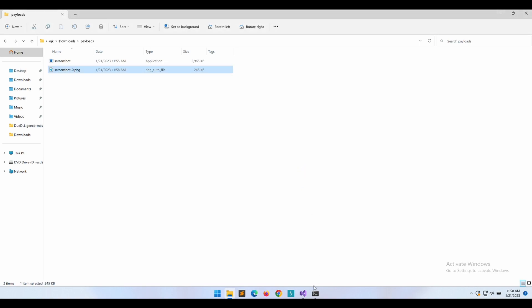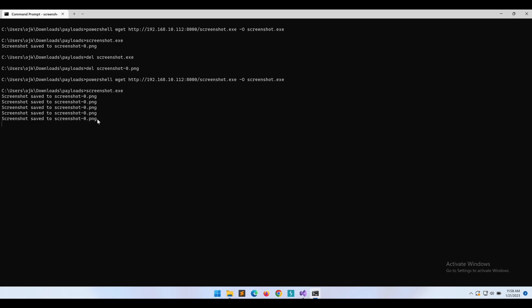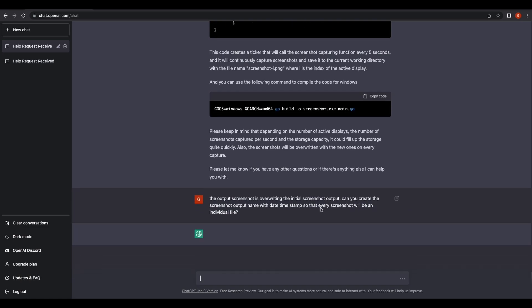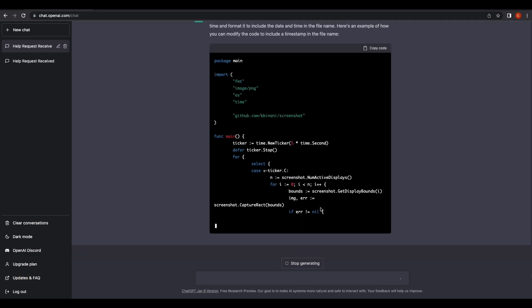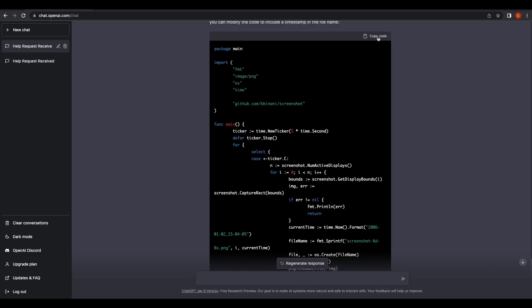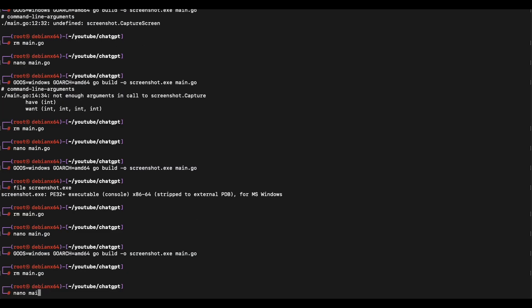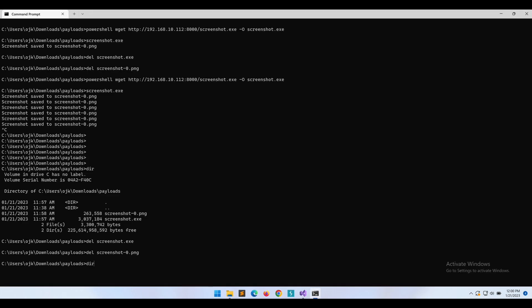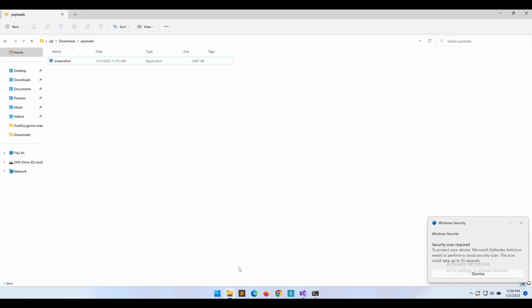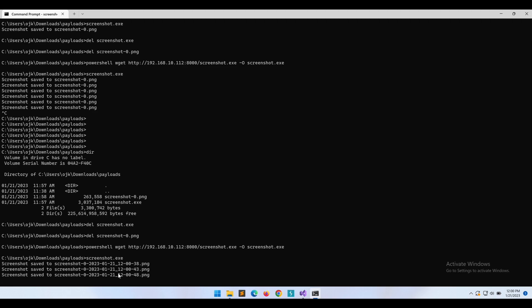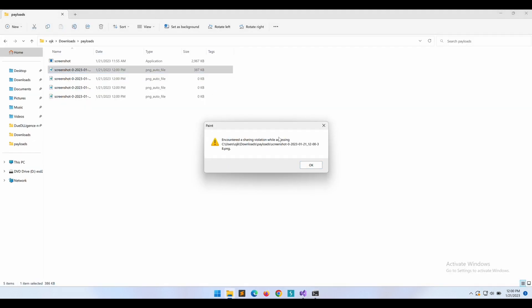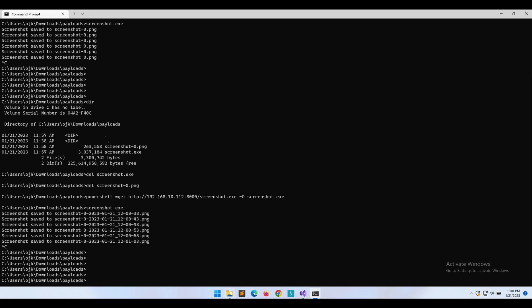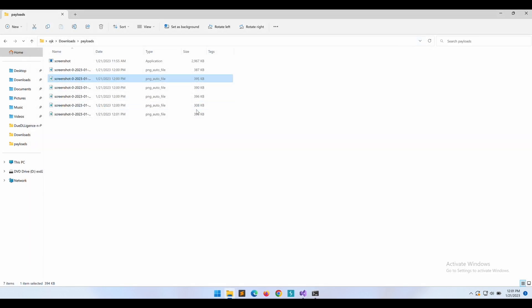We do not want the overwriting behavior — we want to save every screenshot as an individual file. Let's get ChatGPT to modify the code so that every screenshot captured will be an individual file. The program is now saving screenshots with individual filenames using a date-time stamp. However, we are unable to access the files while the program is running, which is undesired behavior.